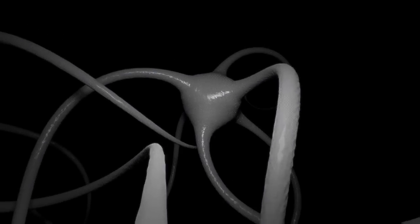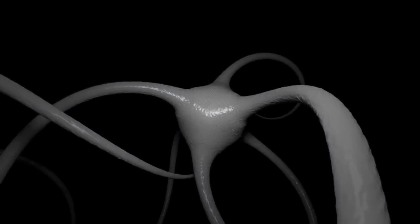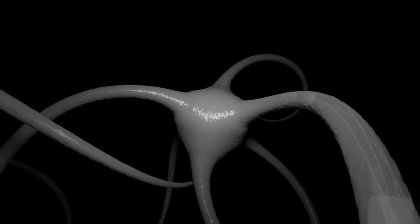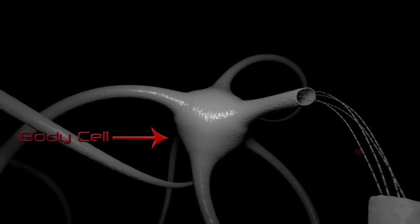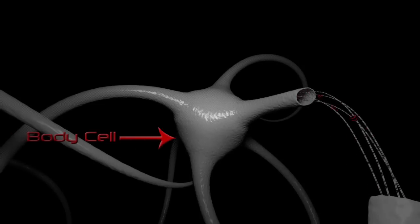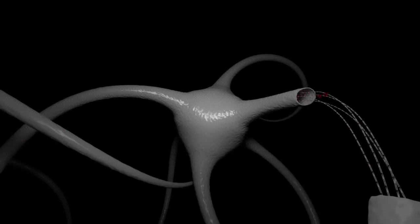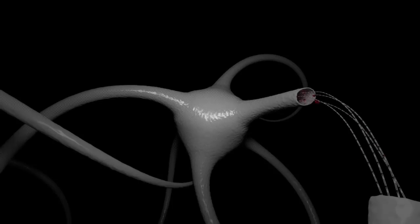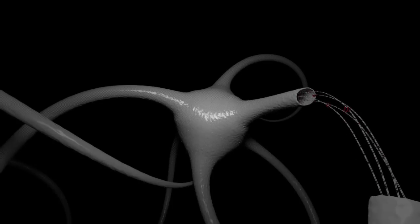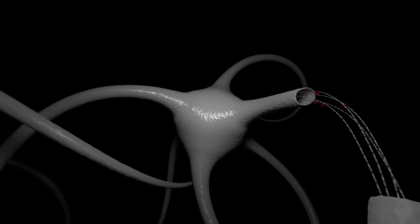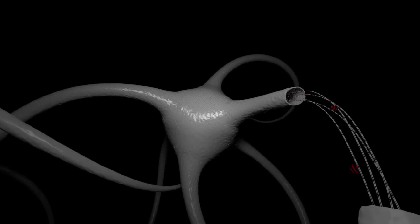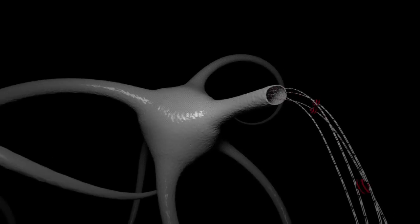An essential process in synaptic plasticity is the axonal transport. Analogous to shipping goods, this process allows energetic and cellular building supplies necessary for new synapse formation to be carried downstream anterogradely by molecular motors.